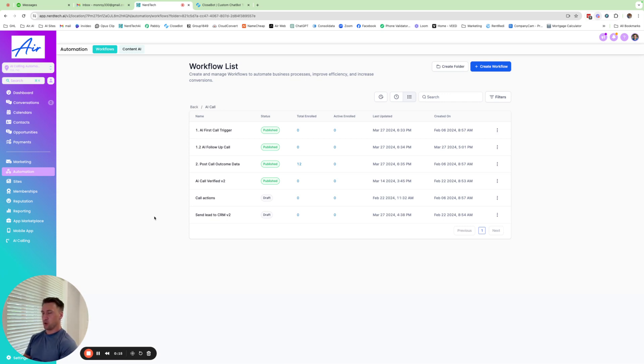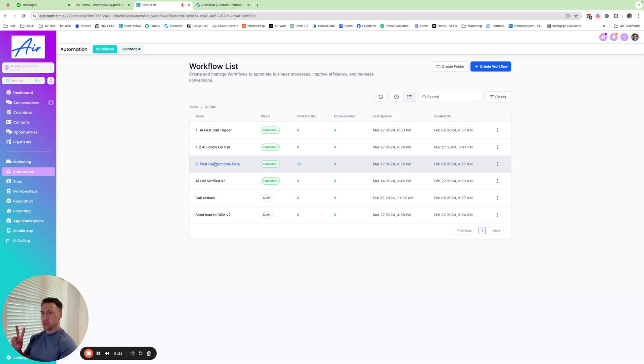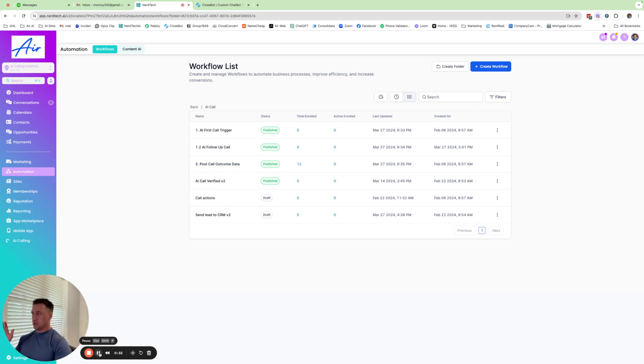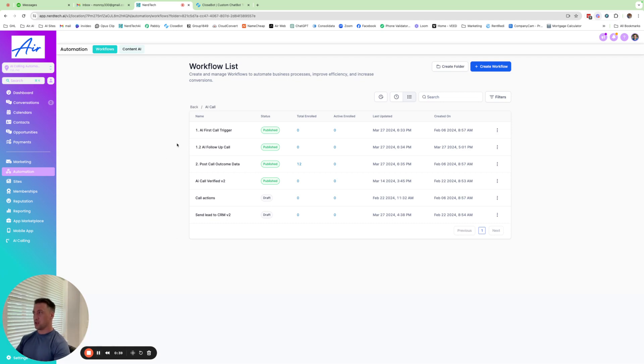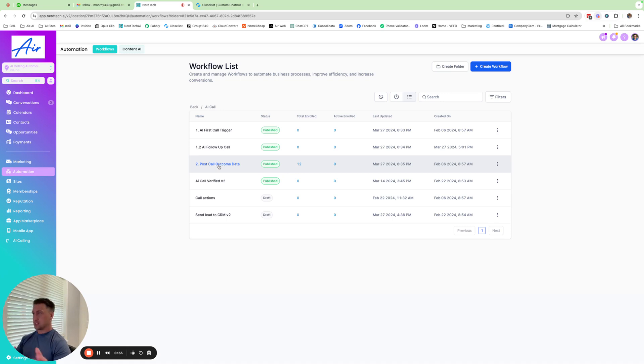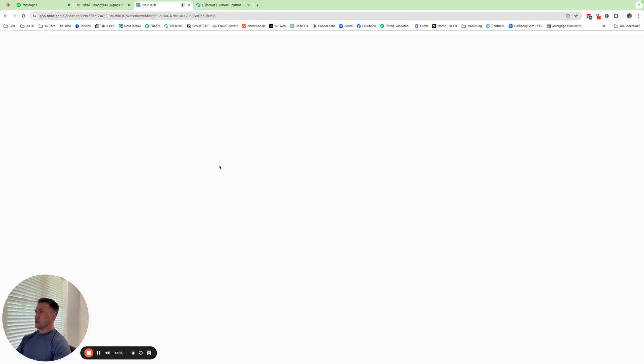I'm going to deep dive one of my workflows called post call outcome data. Now there's two things you have to integrate with GHL in order to make it work. That is the post call outcome data and then you need some sort of a trigger. So I just wanted to go in here, deep dive it, so you guys really understood what I do to get this all set up.